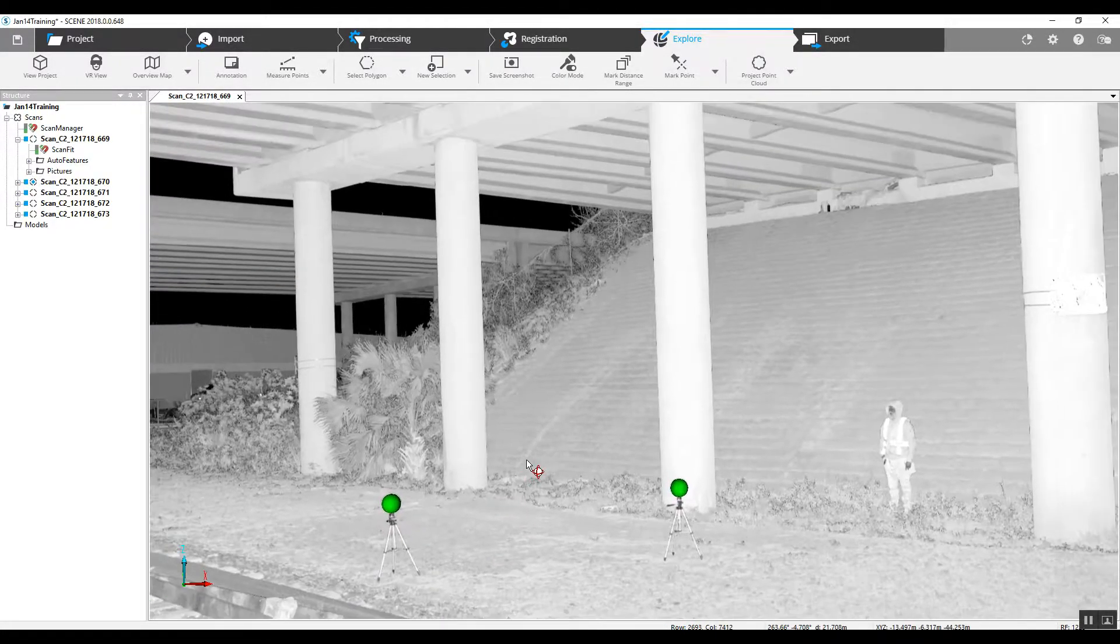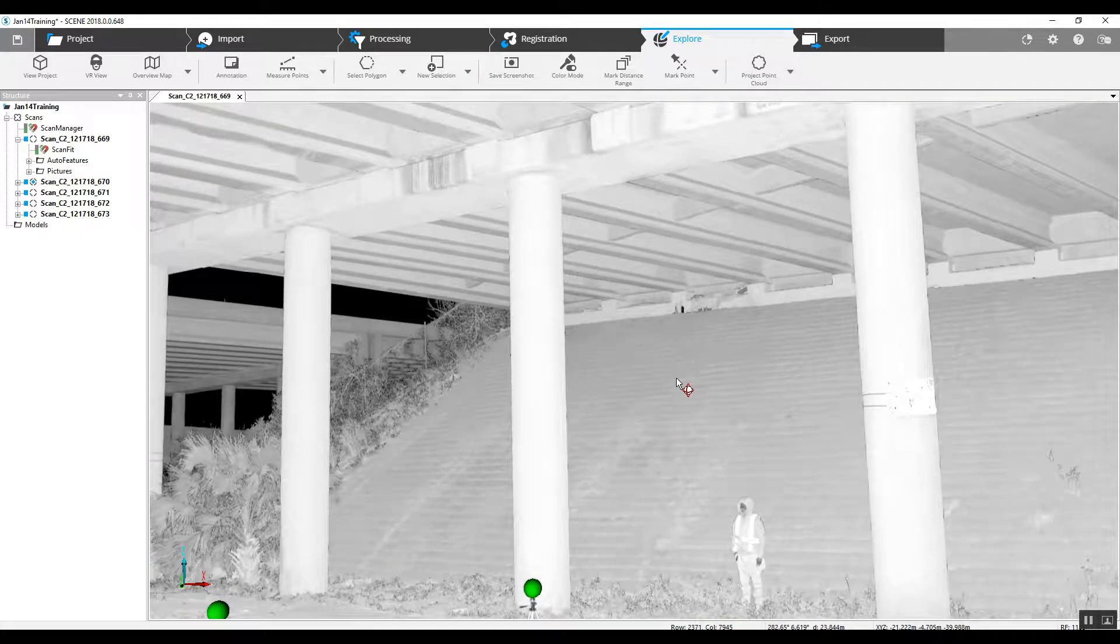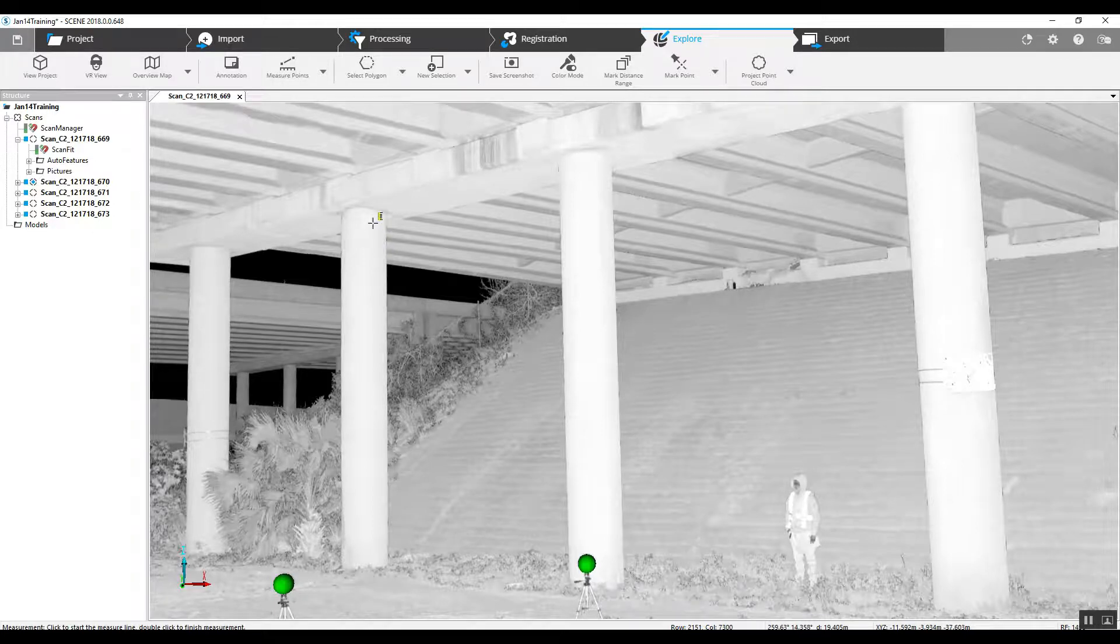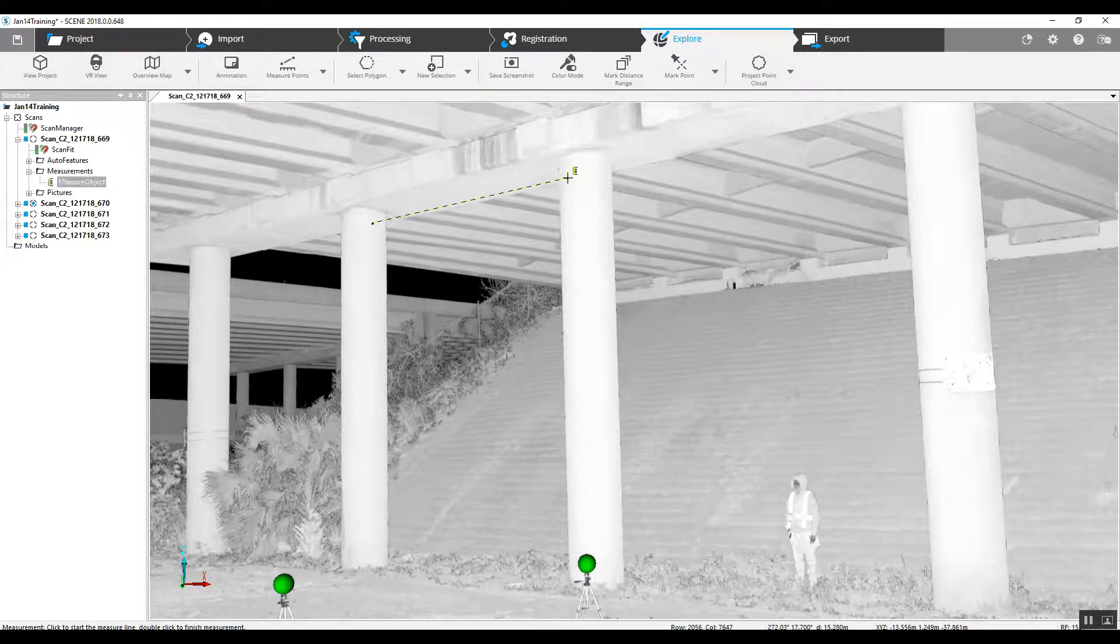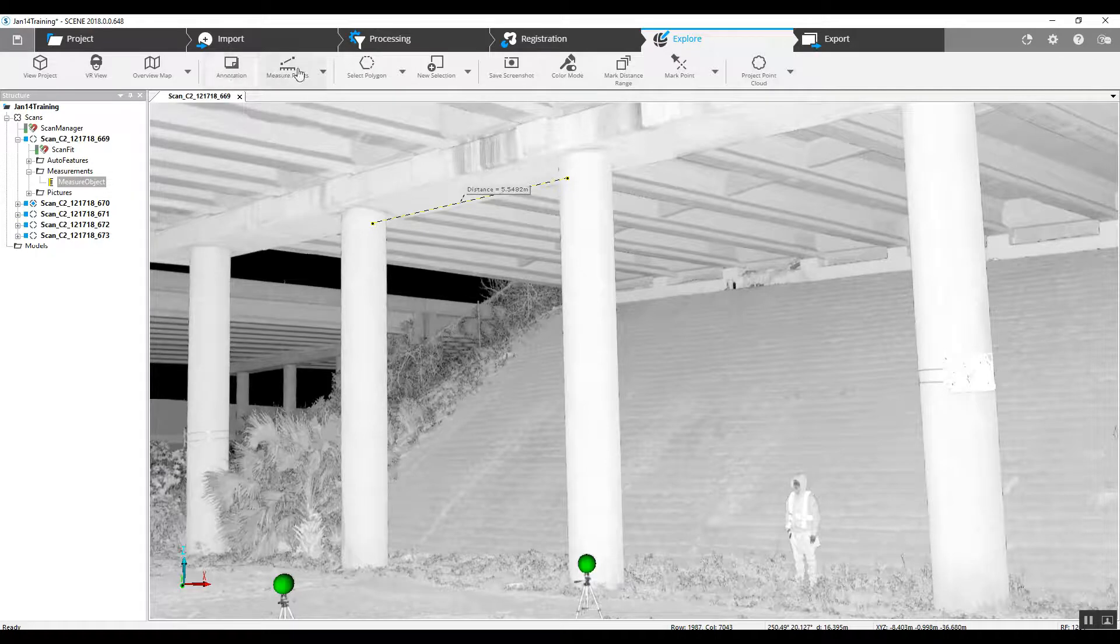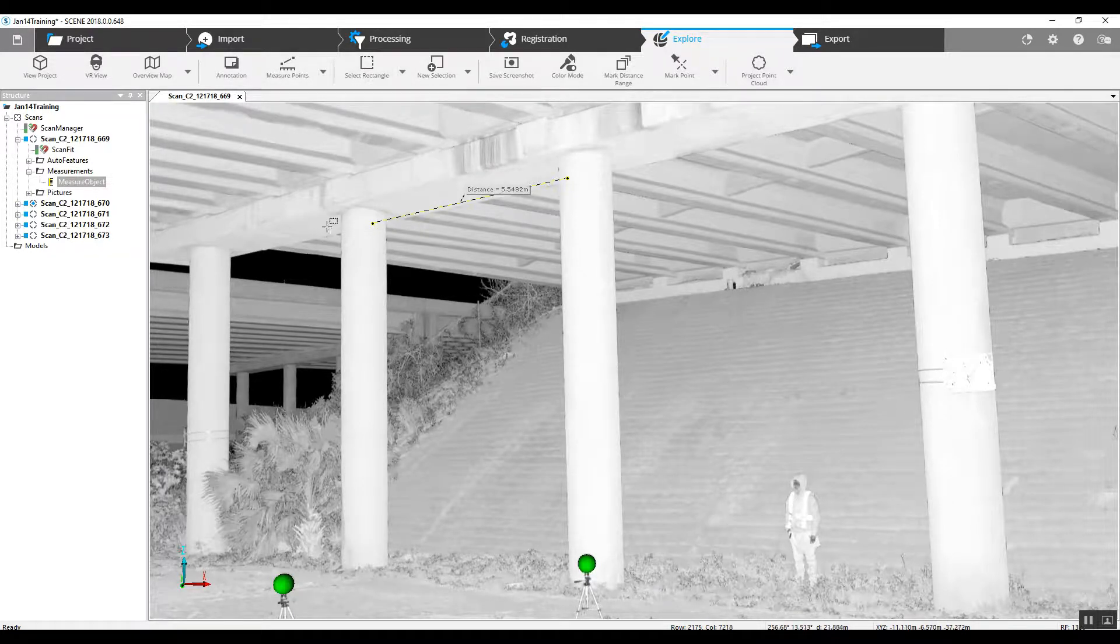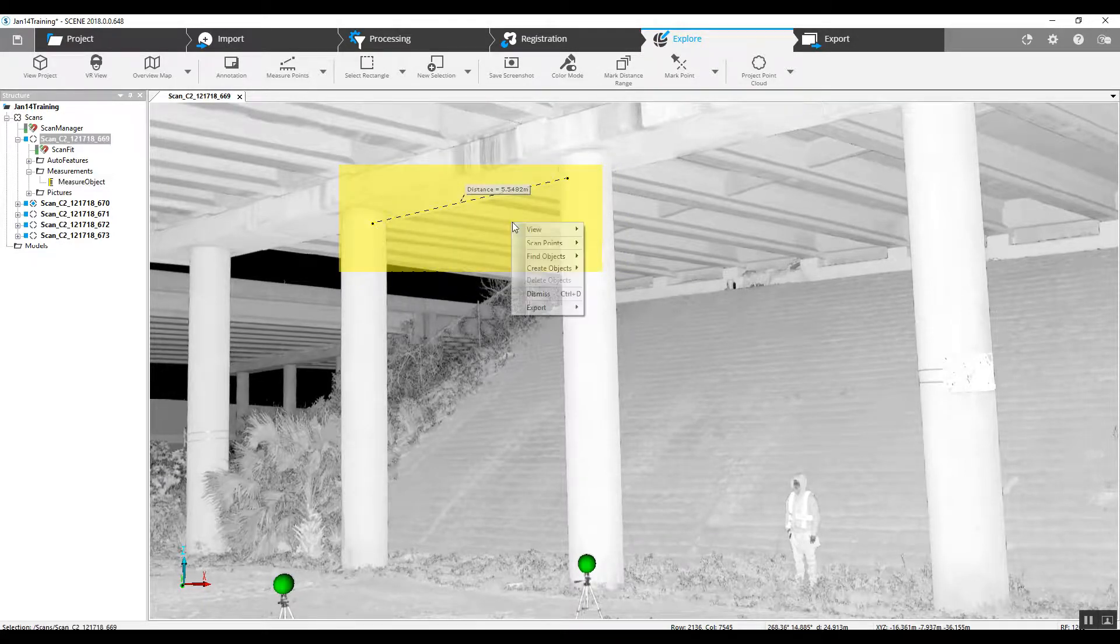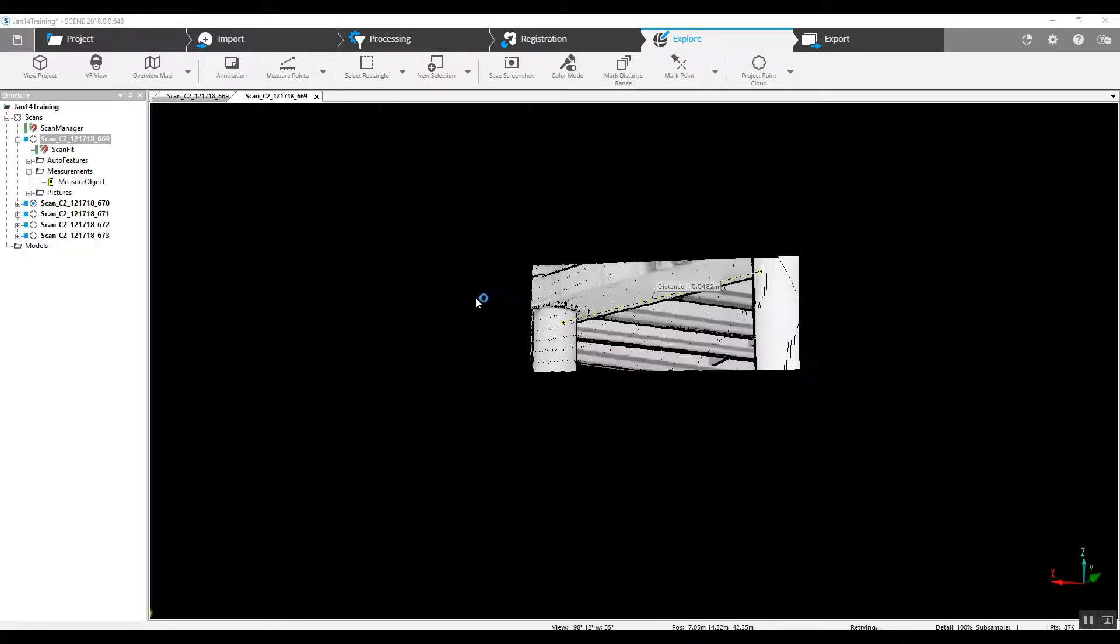And now that we've got good registration, we can do 2D or 3D measurements. We can double-click and then grab a polygon, rectangle, in this case a selector, right-click on it, 3D view.